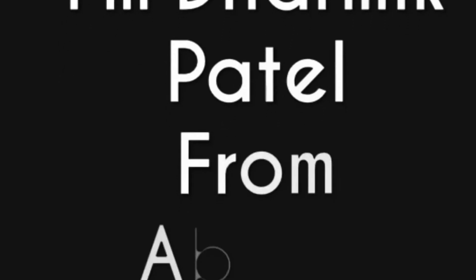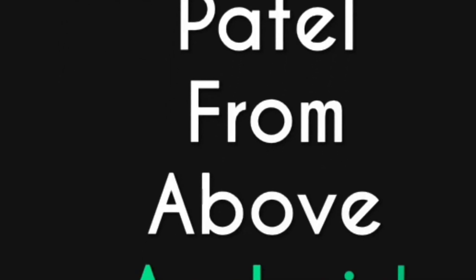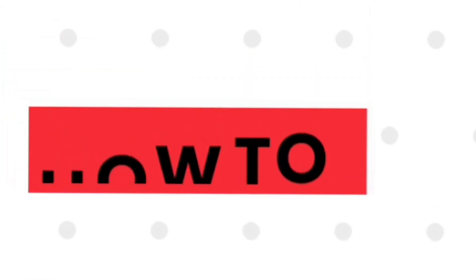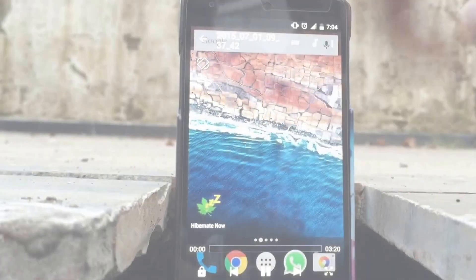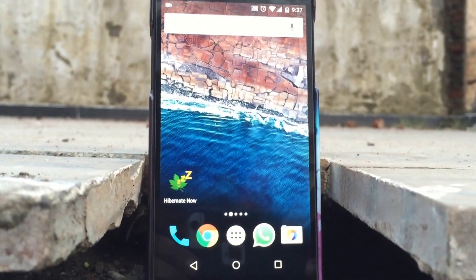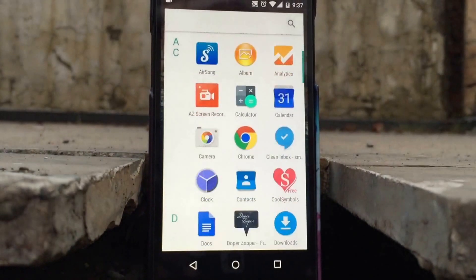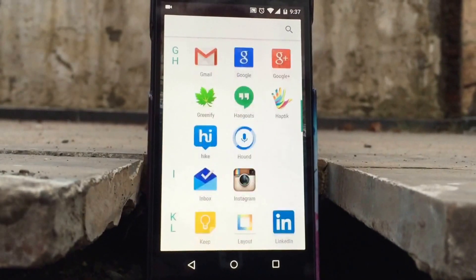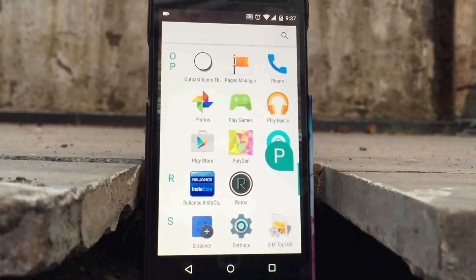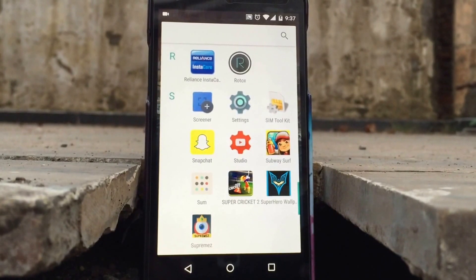Hello guys, I am Dharmik Patel from Above Android, and today I'm here to give you a trick which will completely change the look of your phones — that is, how to change icons on Android. It's very disappointing, but you cannot change icons on Android on your stock launcher, which means you have to download another launcher to do this trick.